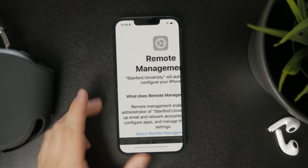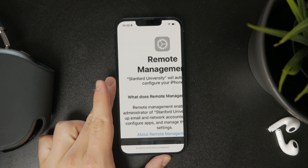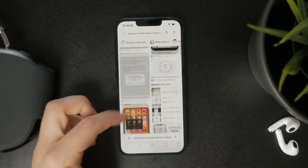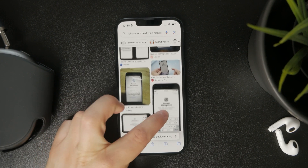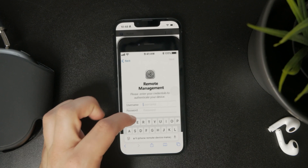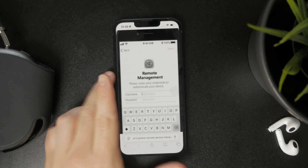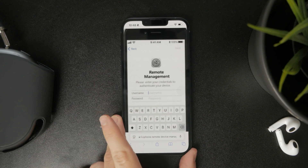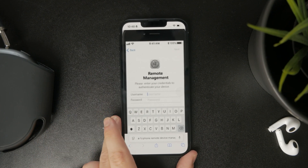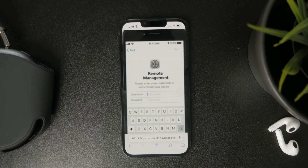There isn't really much users can do about it. In order to remove it, you need to ask for permission from the administrator or the person who set it up. There isn't really much else you can do on your own if your device is enrolled in remote device management.